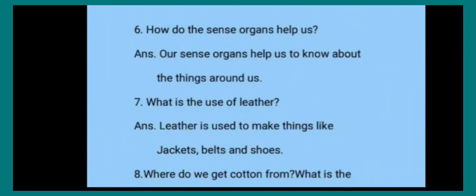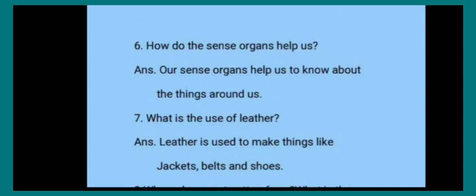Sixth one: How do the sense organs help us? Sense organs किस तरह से हमें help करते हैं? The answer is our sense organs help us to know about the things around us. आस पास की चीज़ों के बारे में हमें information देते हैं.